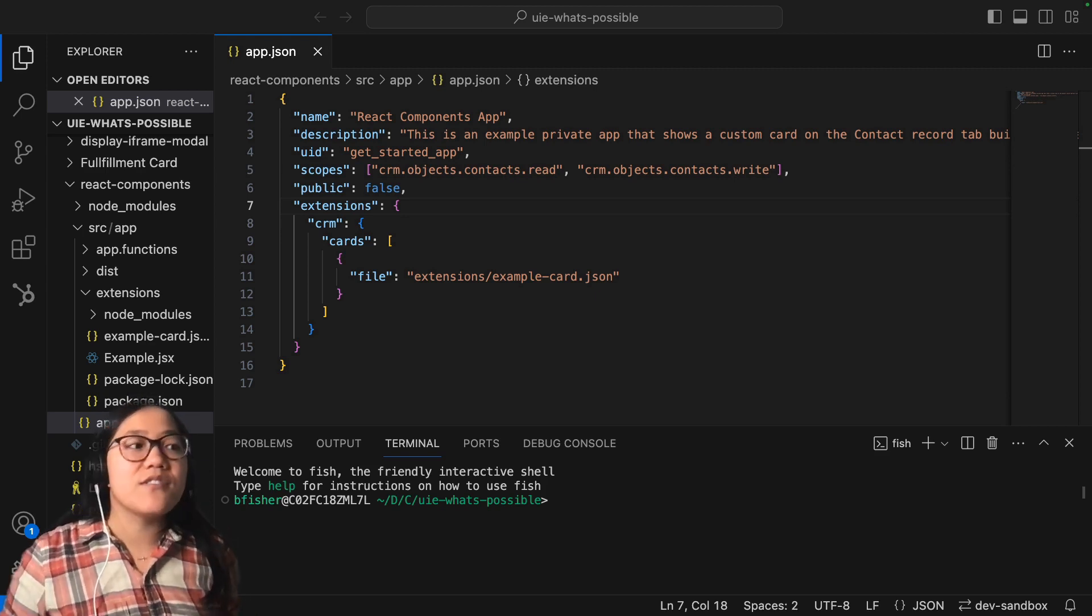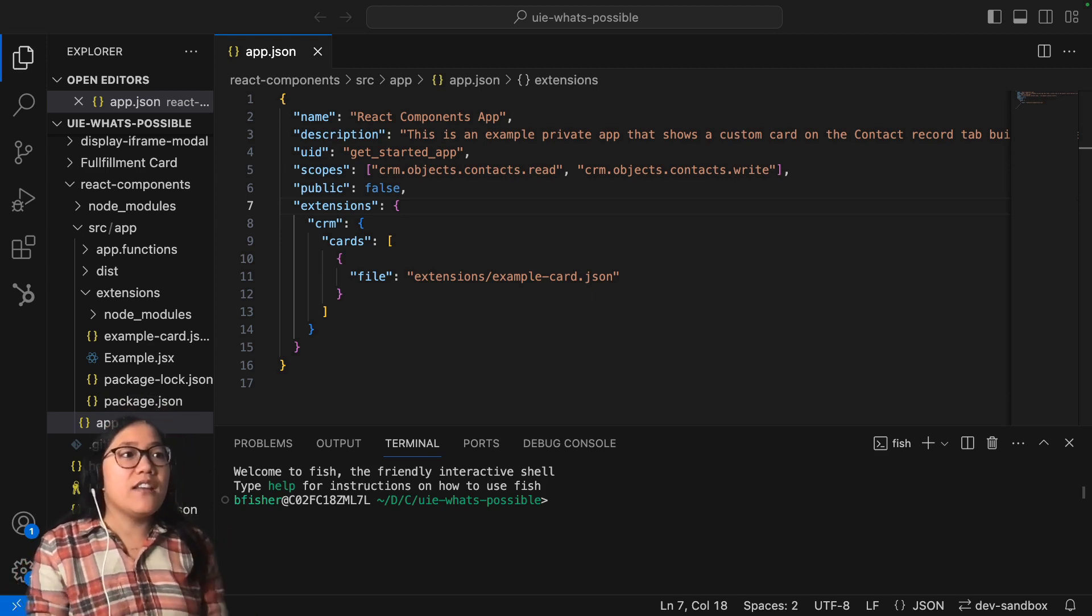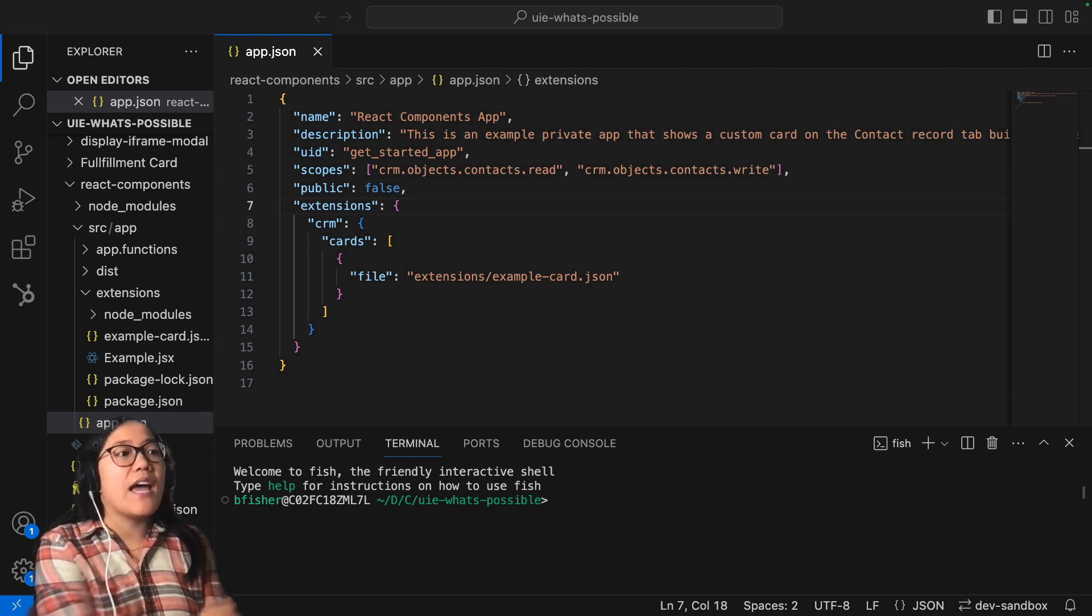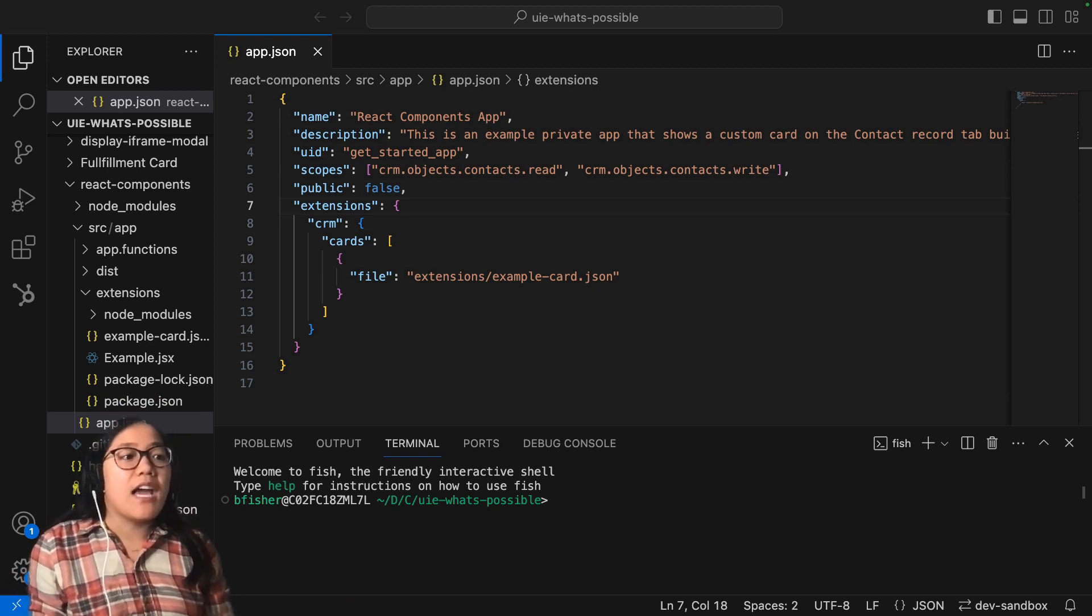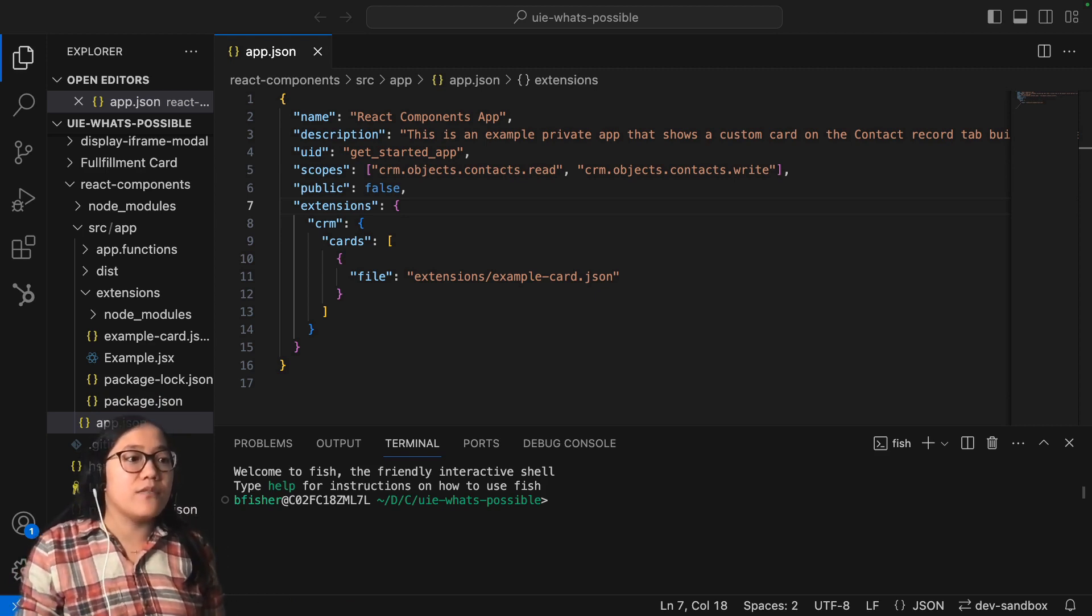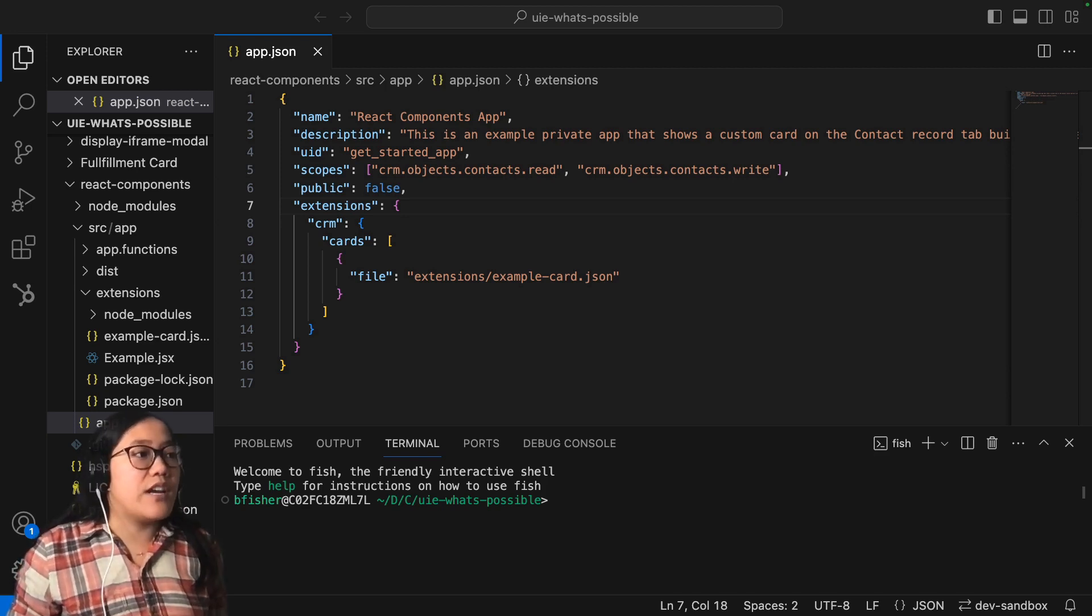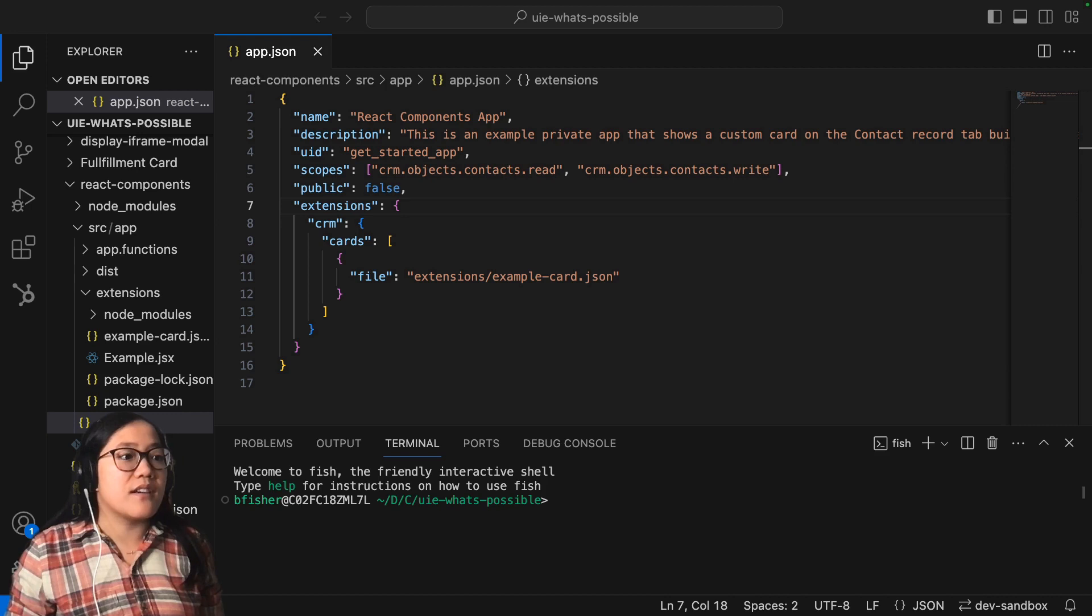Let's go into VS Code. And we're in this React Components app that I created last time. And we're in the app.json file. In order for us to create a new card, we just need to call it within the app.json file.